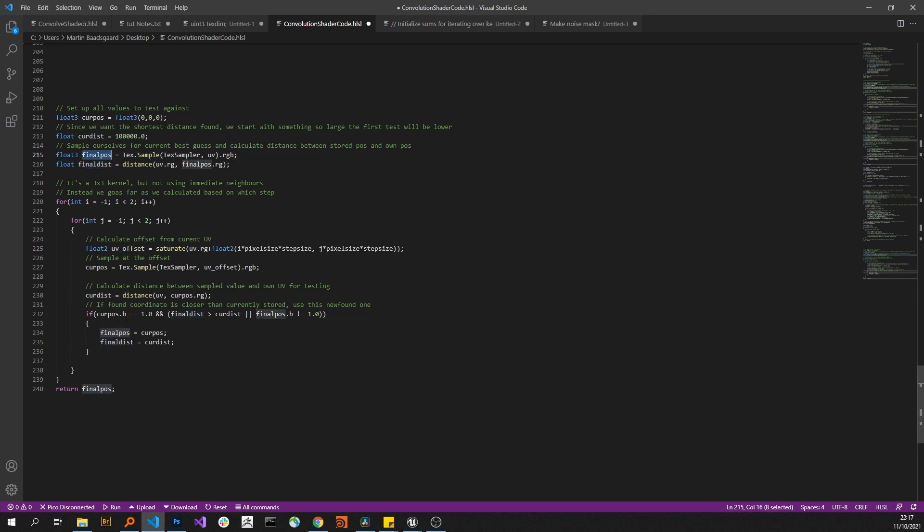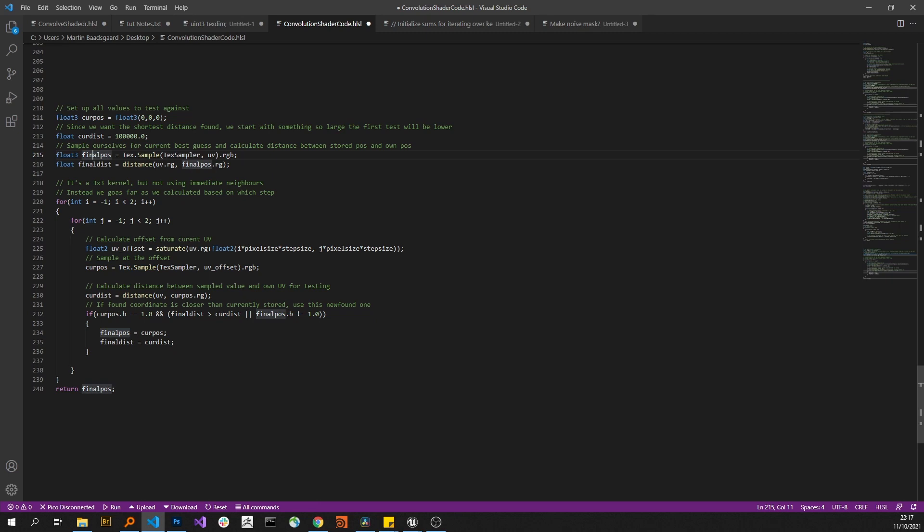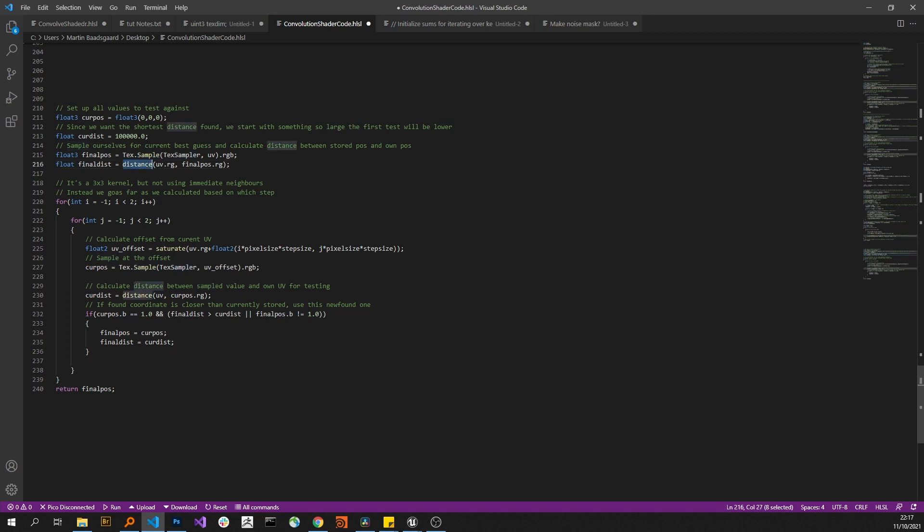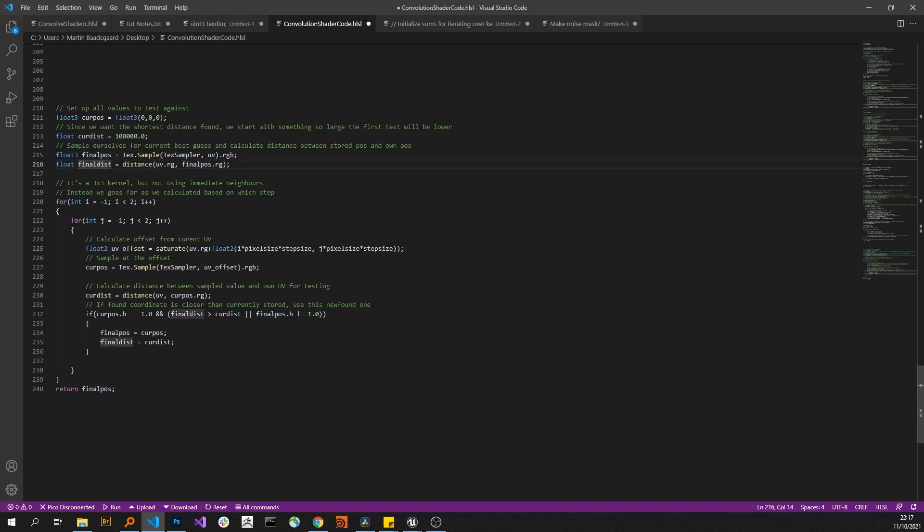And of course, the worst result we can have is what we already have, because we're hoping to find something better, right? So we sample ourselves so we get the UV coordinates stored in ourselves—not our own UV coordinate, but the one that we're holding on to. And then we're measuring the distance between that stored UV coordinate and our actual UV coordinate. So here we have our actual UV coordinate and the stored UV coordinate, so these are what we're hoping to improve on. So these are the values that we start out with.